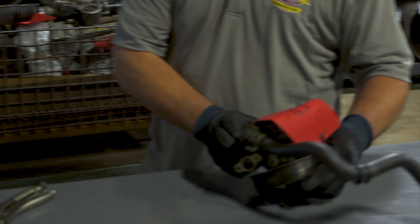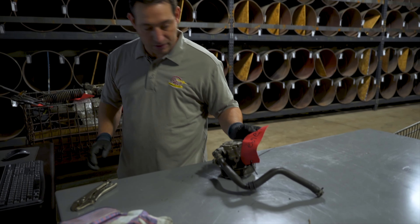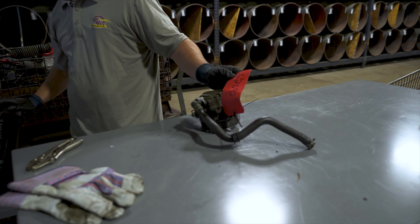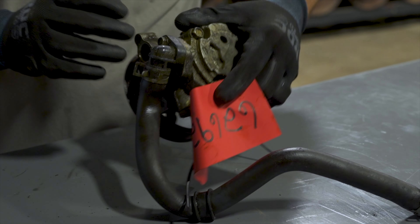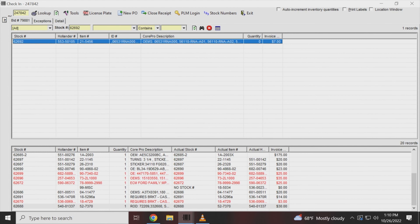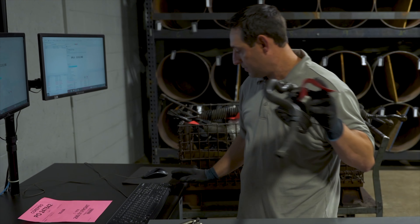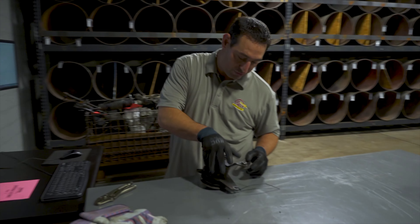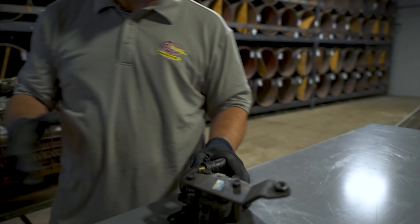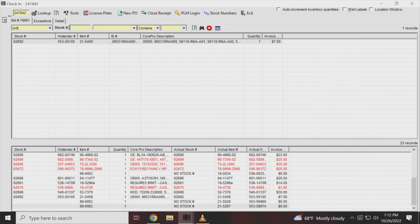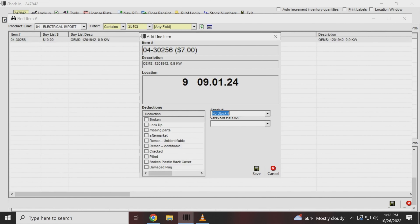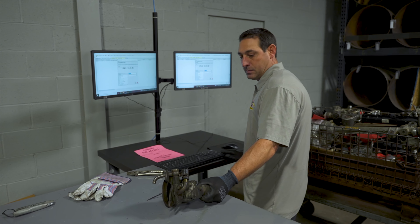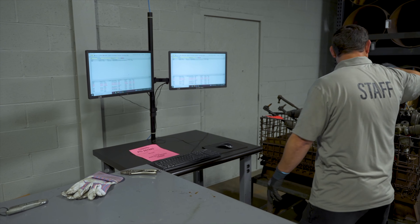This is a power steering pump, stock number 62692. We check the sticker code to match the invoice — they invoiced it correctly and everything looks good from an exterior standpoint. This is also a power steering pump but there's no stock number, so we're going to manually input it. Even though they didn't invoice it, it does have value, so we're going to input it and move on to the next piece.